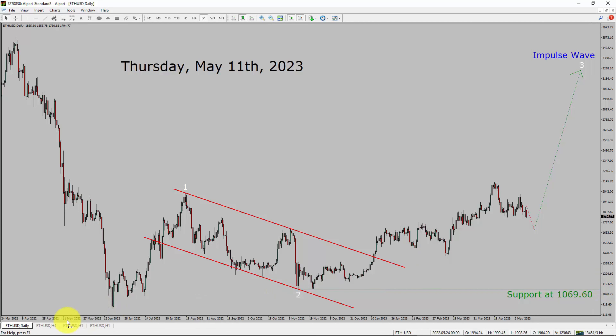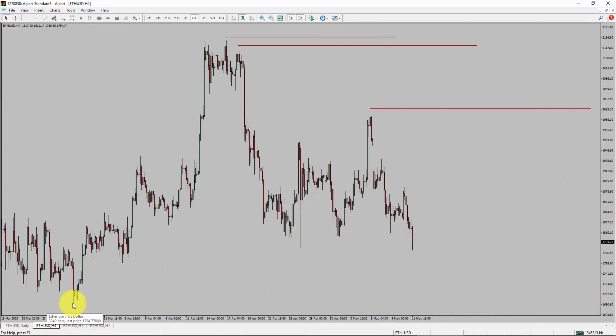Let us take a look at the 4-hour timeframe. Price action is printing lower swing highs and lower swing lows. Ethereum trend looks down in the 4-hour timeframe.